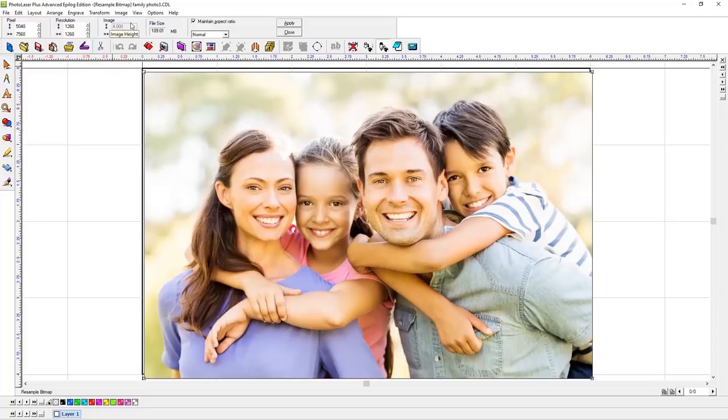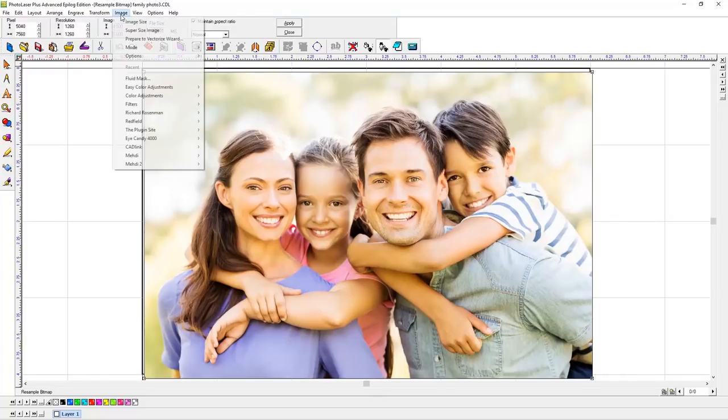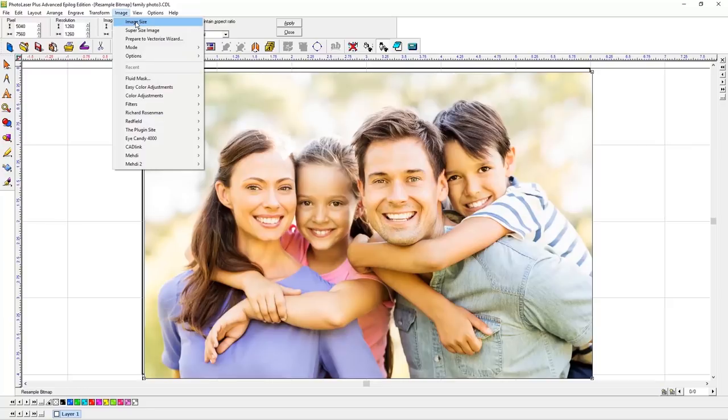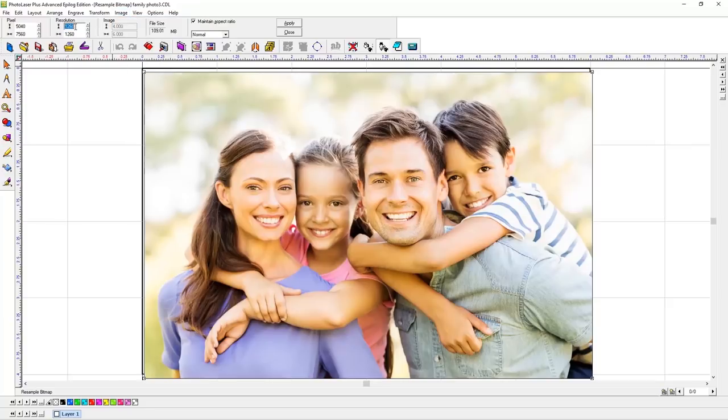We'll select the Image Size option from the Image menu at the top of the screen, then enter 600 for both the horizontal and vertical resolution, and click Apply.